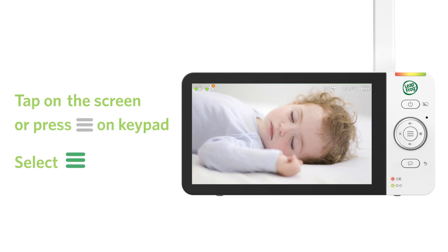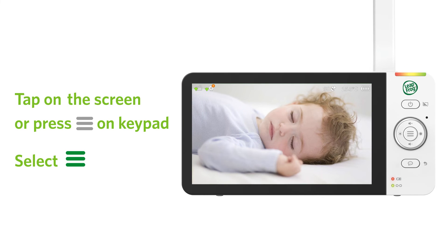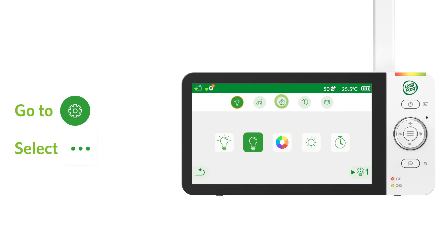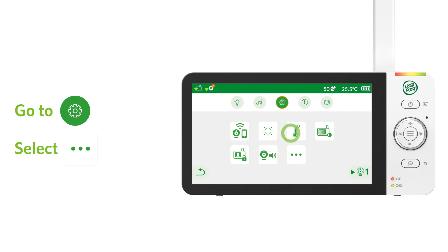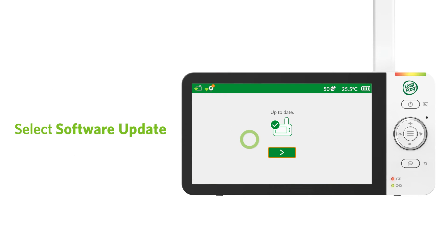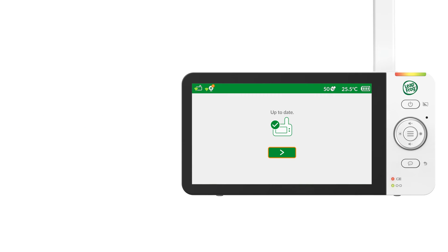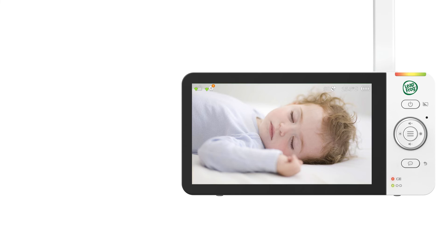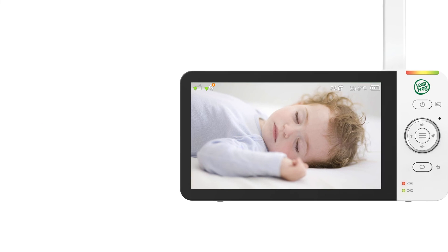To update the software, tap on the screen or press the menu key to go to the menu. Then choose the general setting tab, select more, and choose software update. If your software is the latest version, the parent viewer will prompt you that it is up to date. If there is new software available, the parent viewer will ask if you want to install it. Press next and the parent viewer will reboot and update.